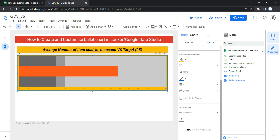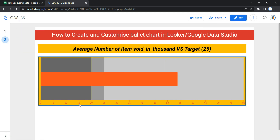Now clicking View, we can see that the average number of items sold in thousands for each country is way beyond our target value of 25. Based on the health or KPI of this business, it seems that the business is growing. This is how you can create and customize a bullet chart in Looker or Data Studio. Happy learning and see you in the next video!